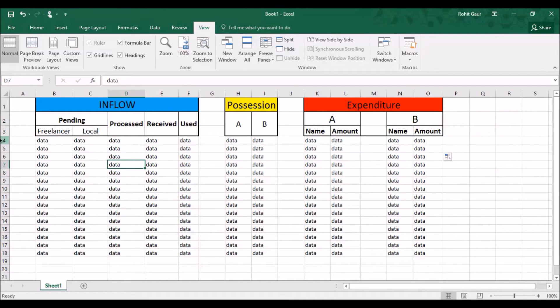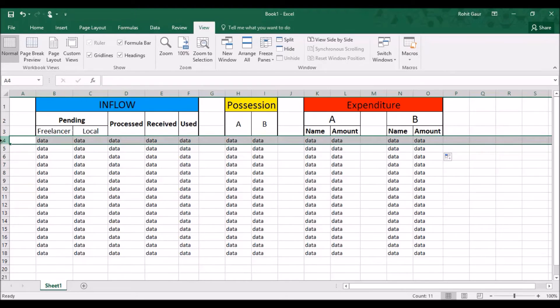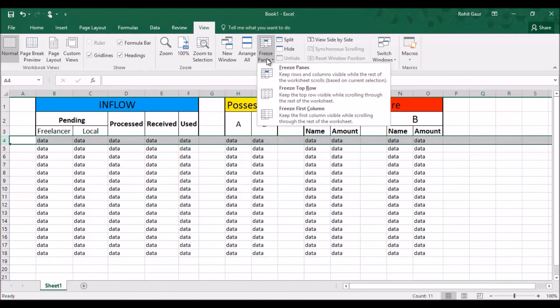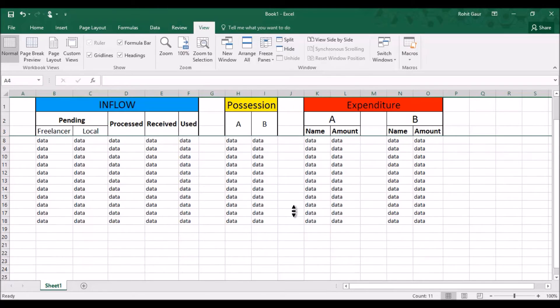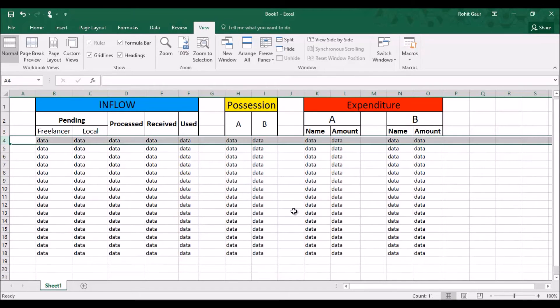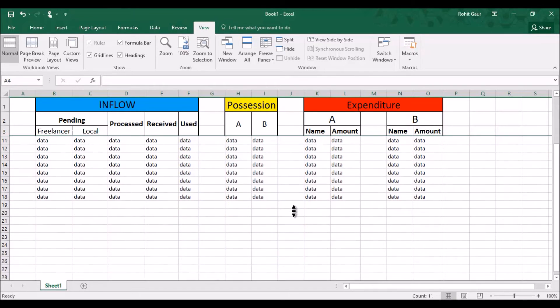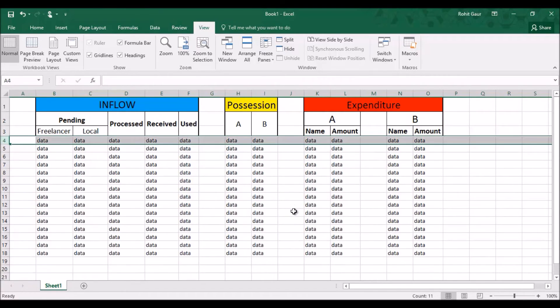So to freeze the 3 rows above it, I'll select the row number 4 and I'll go ahead and freeze the pane. Now when I scroll down, see, it has frozen the number of rows above the selected row.